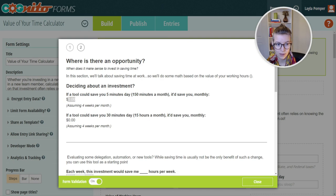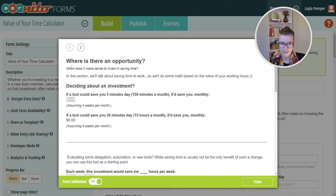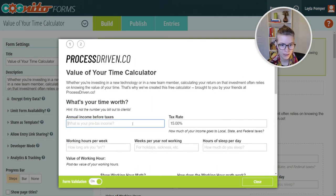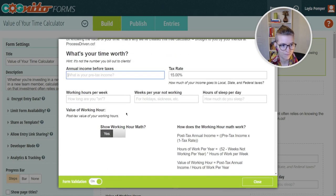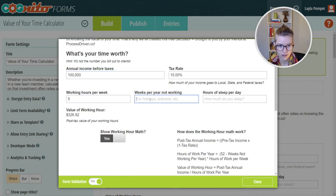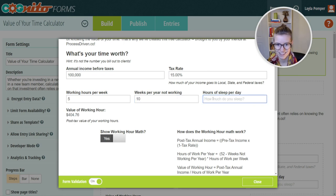Here you can also have it do calculations. So I didn't put in any numbers on the last tab, but if I had, you'd be able to see that. Let's just say they make ten thousand dollars a year. Maybe I work five hours a week.